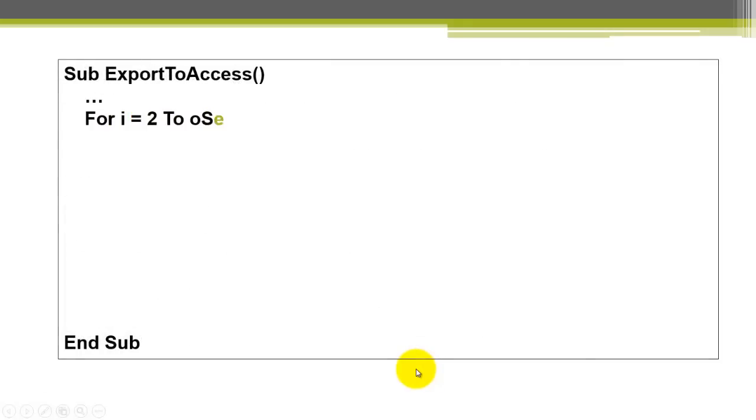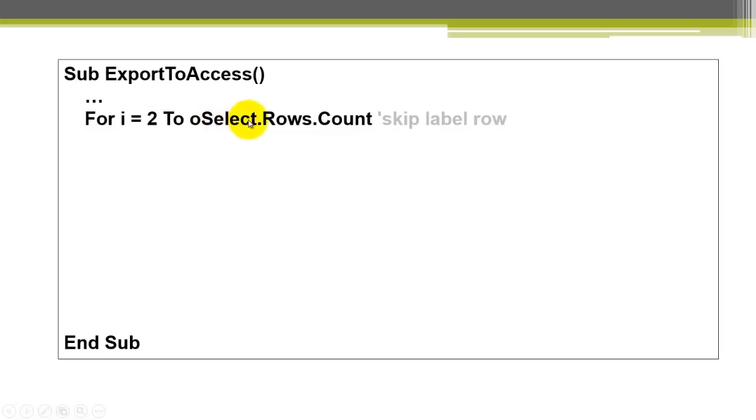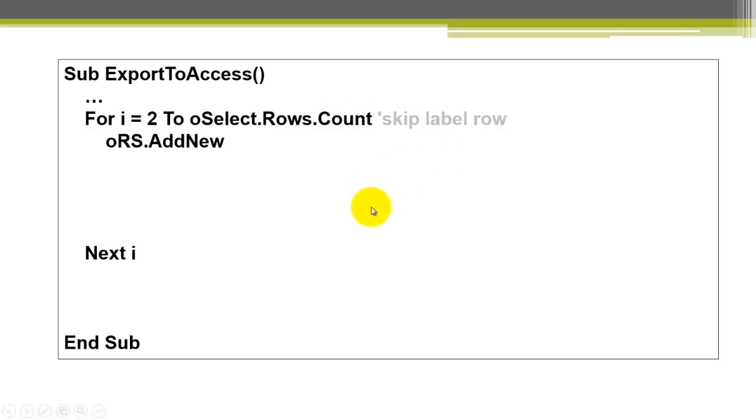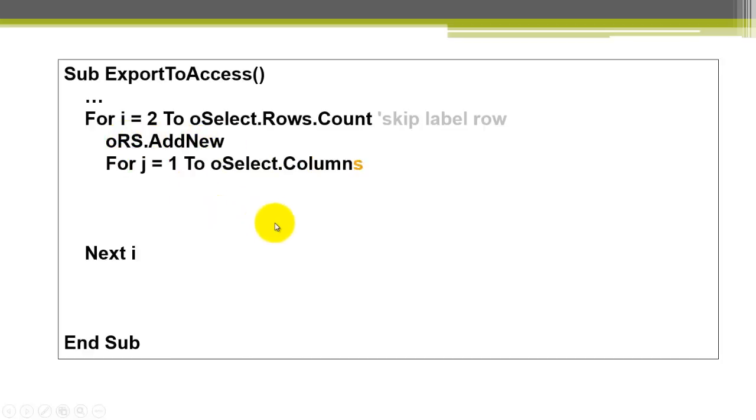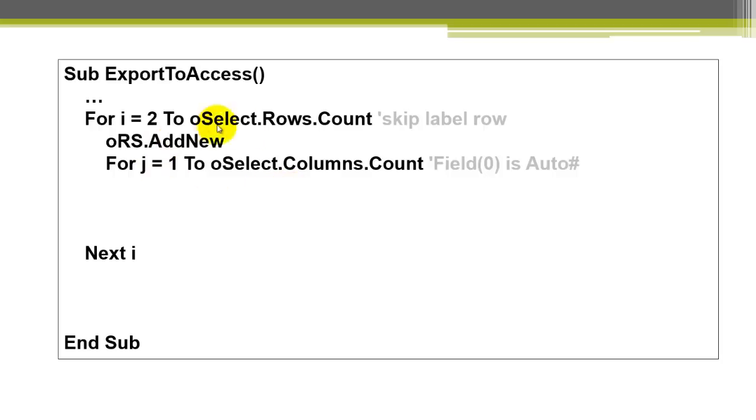Next, we are going to loop through all the rows in OSELECT, but starting at row 2 to as many rows as the current region has. I assume that the first row has labels. We add a new record to the record set. And then we loop through the columns. How many columns do we have? How many fields? Name, city, et cetera. So OSELECT, columns, count.